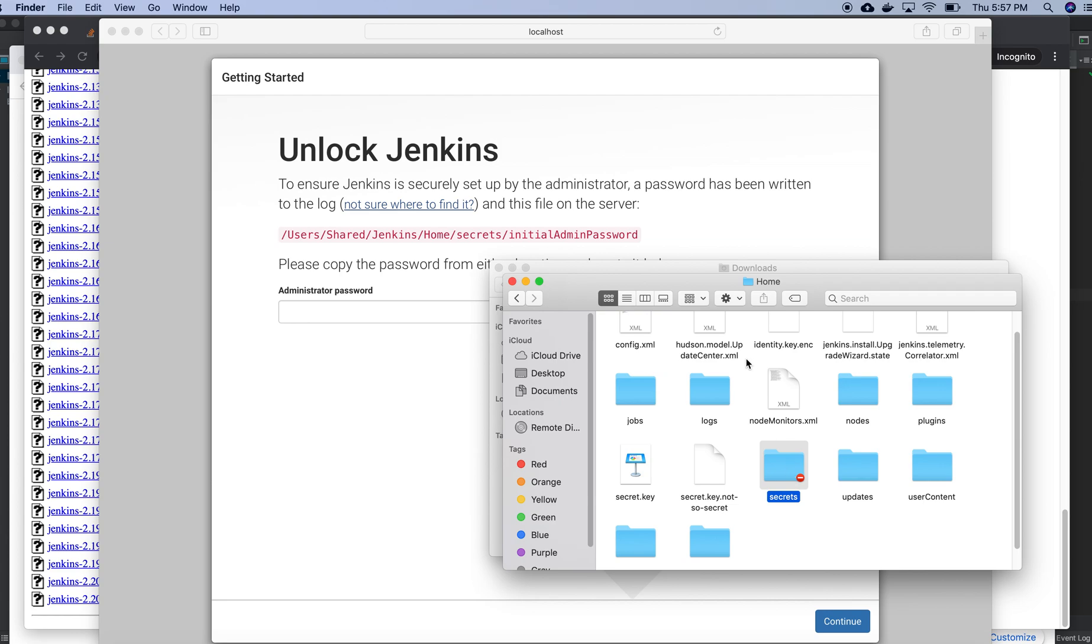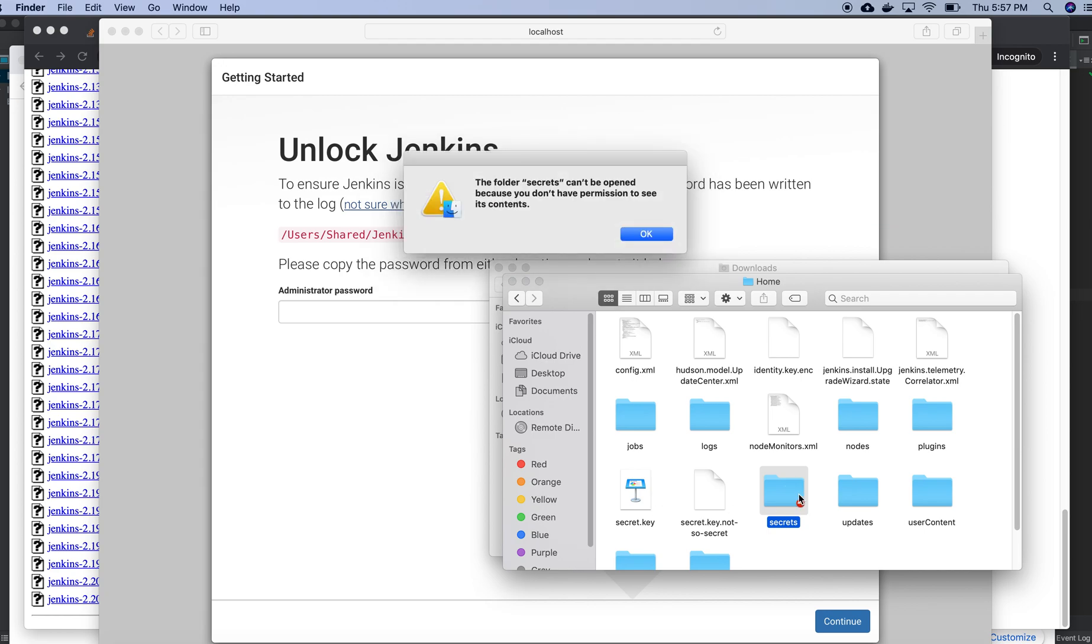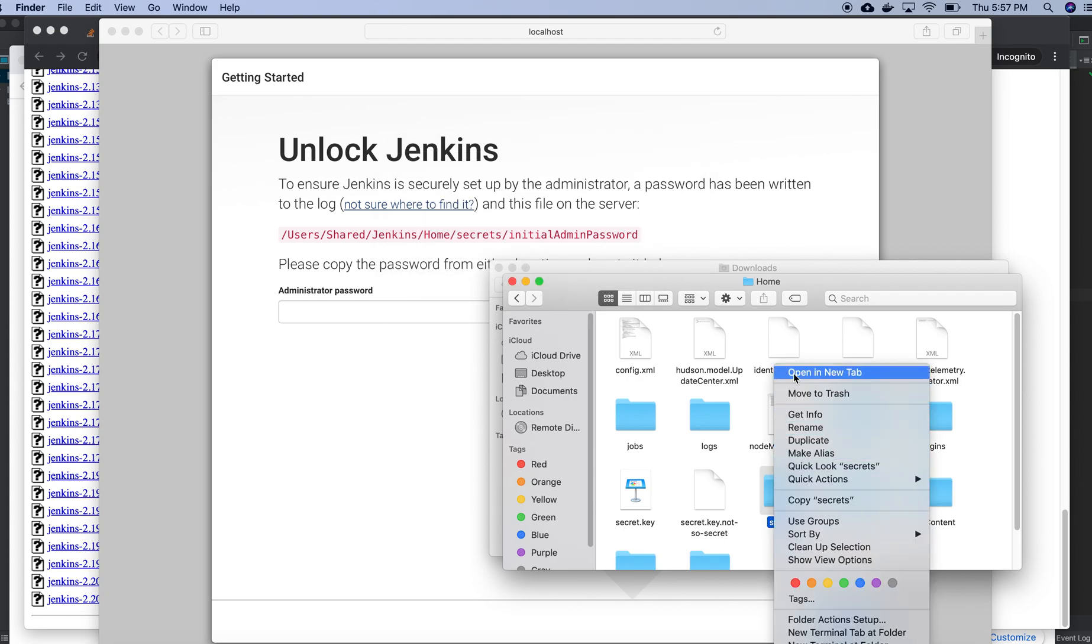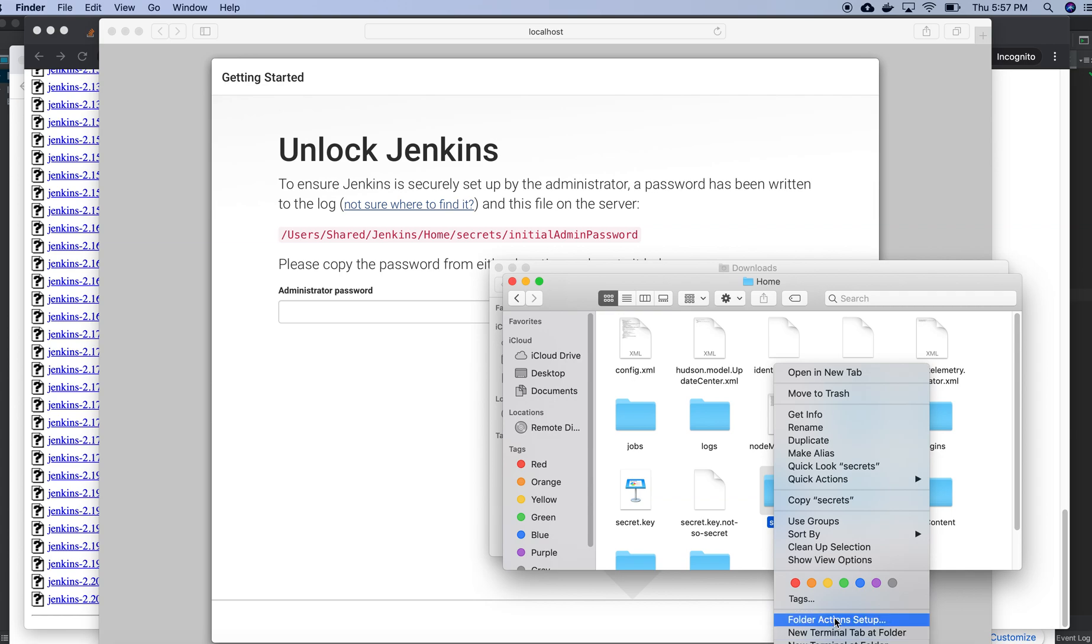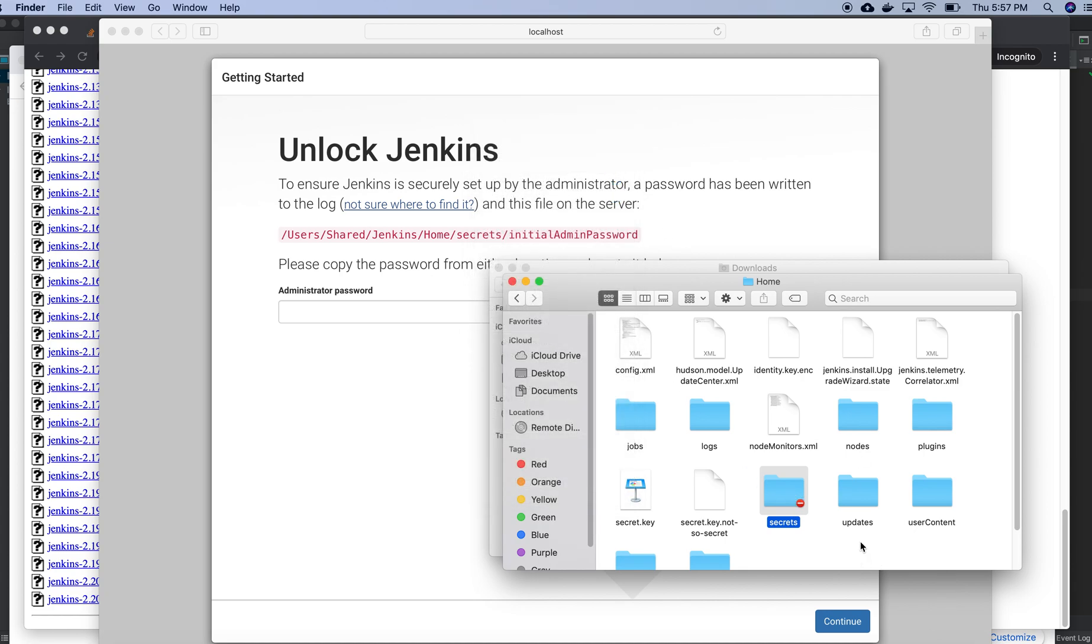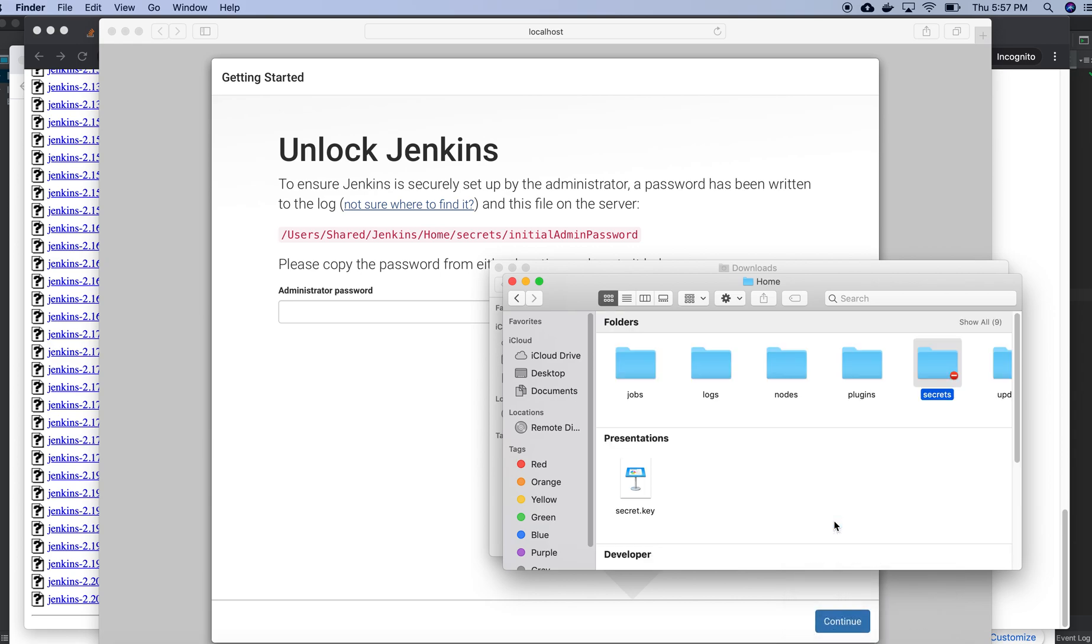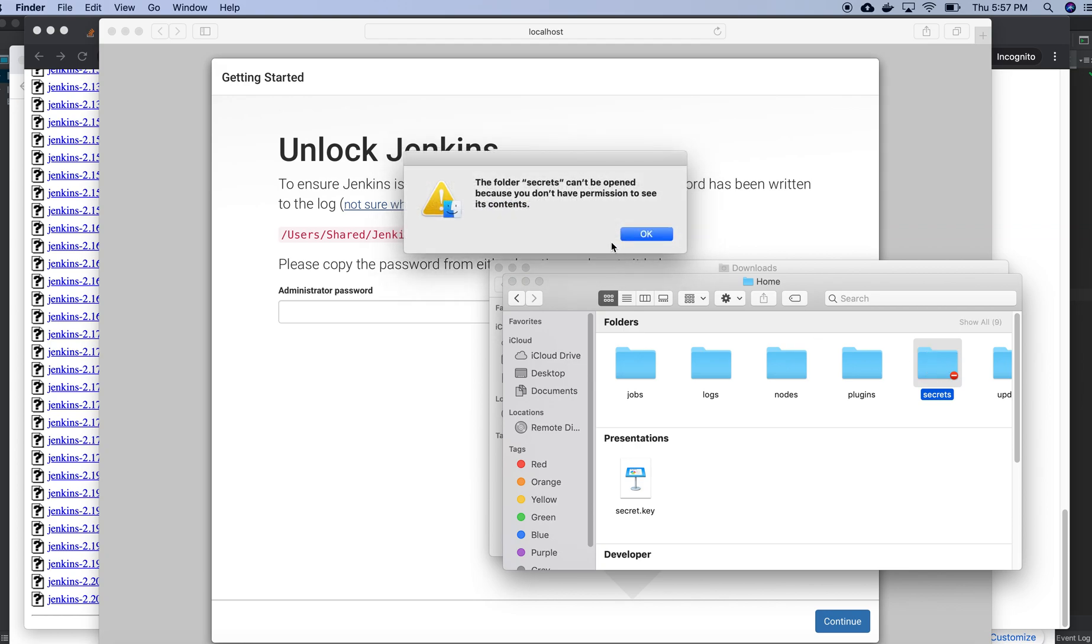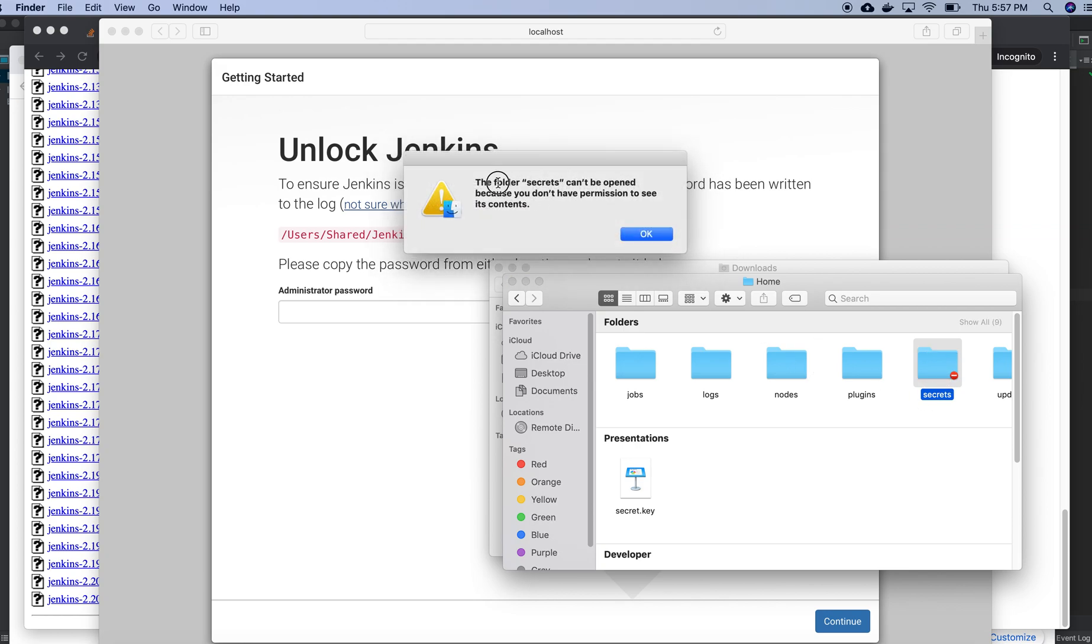There is a shared folder here and I need to go to the Jenkins home secrets. I need to have permission for that. I didn't have any permission for that. Let me show view options. From there I need to take that one. So this is a problem.